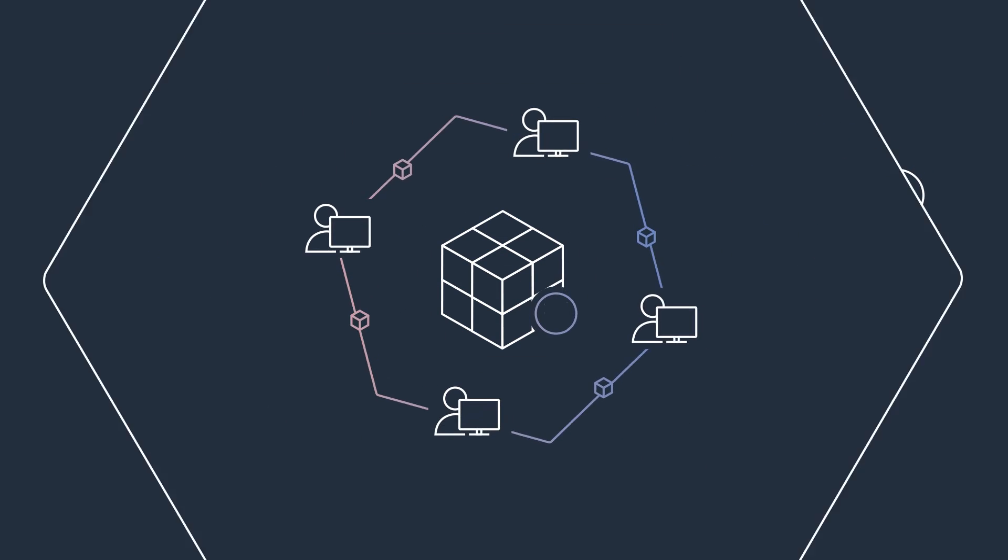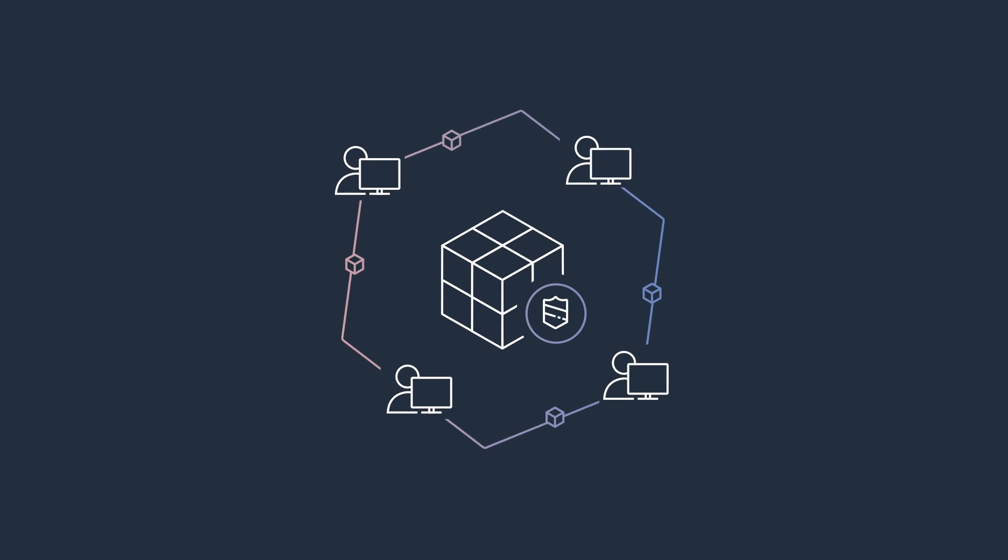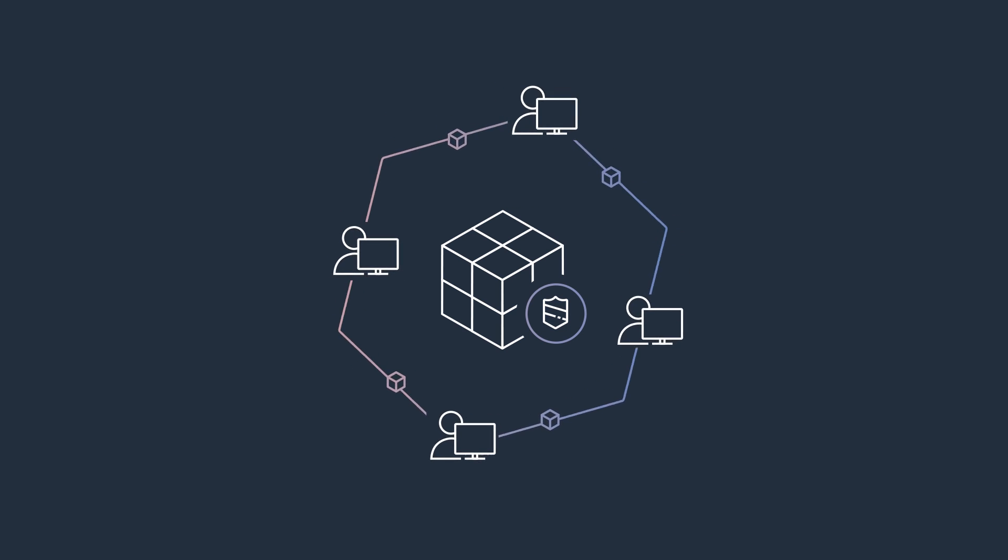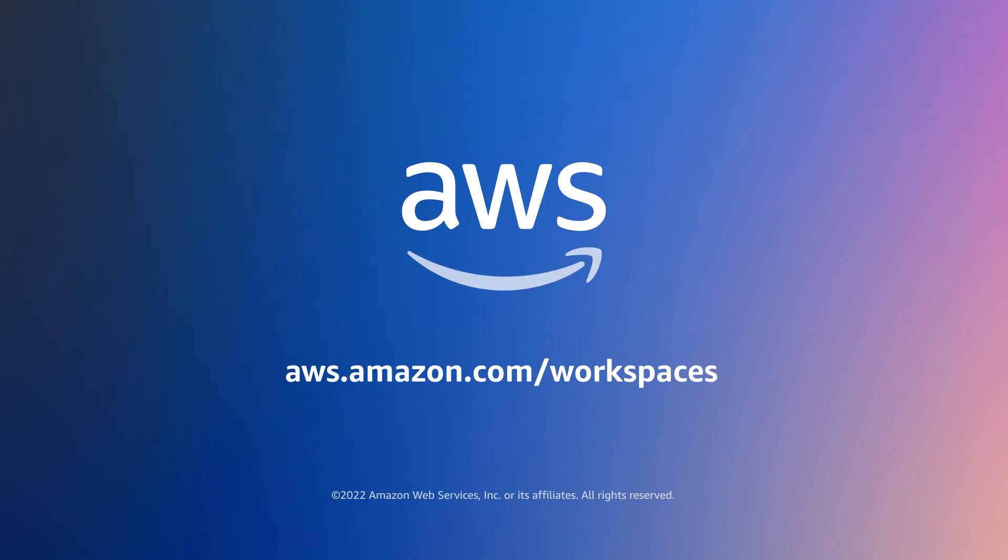Protect your data and help your remote teams maximize productivity with the Amazon WorkSpaces family.